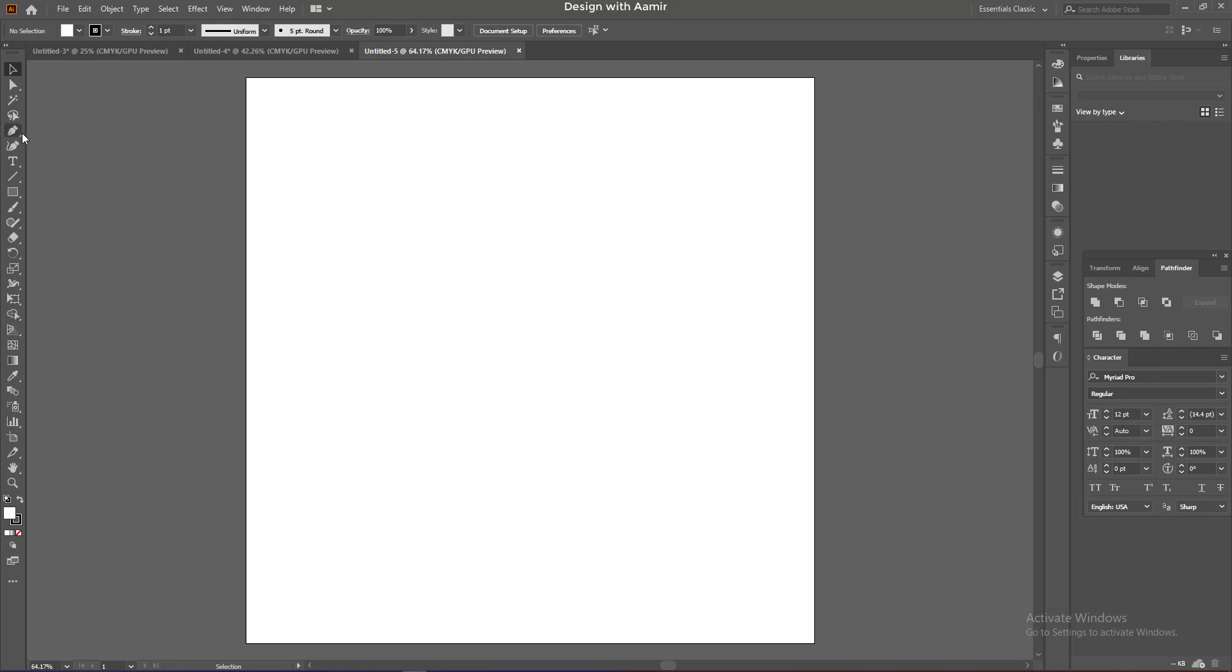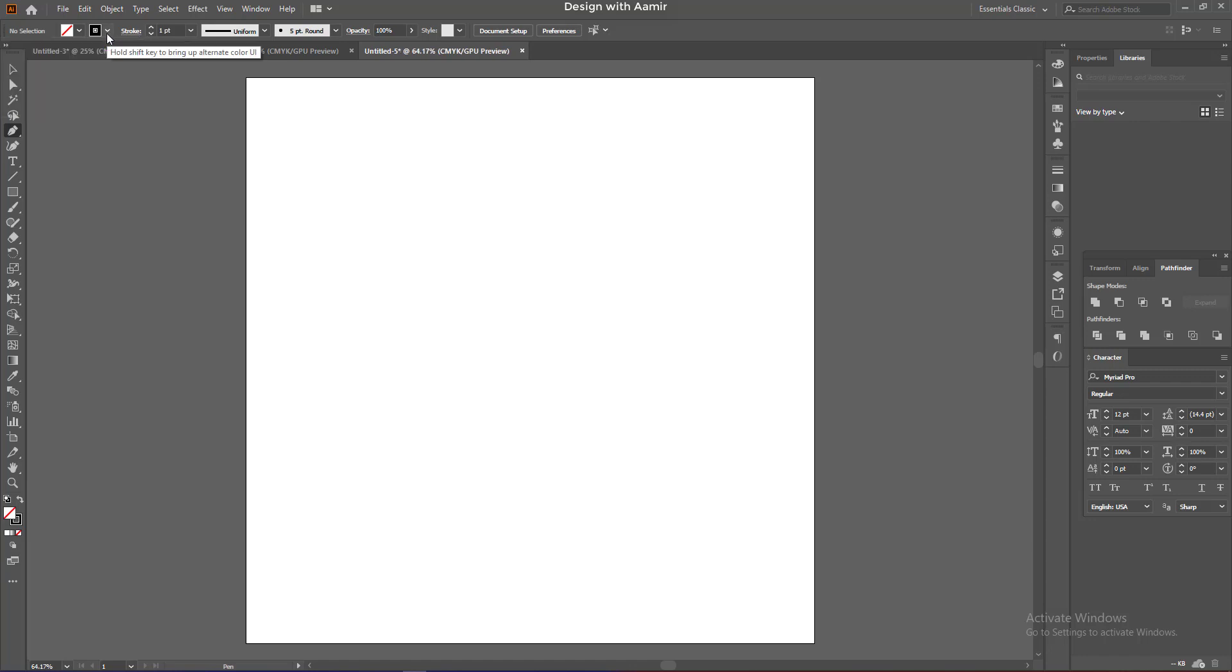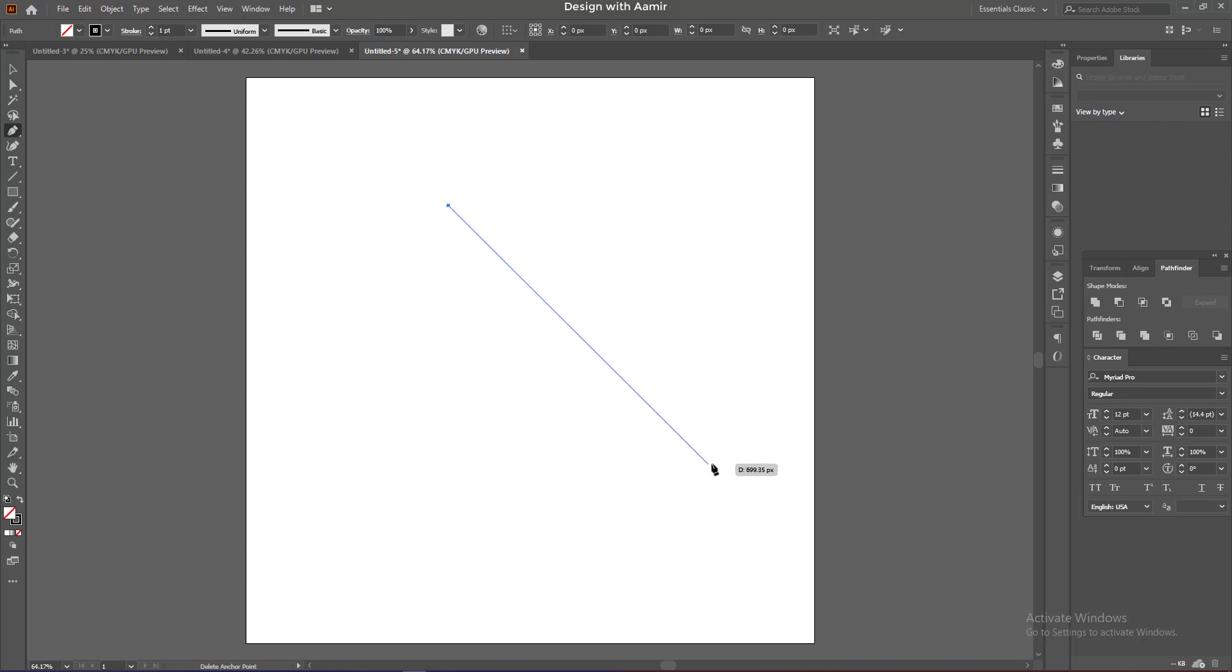This is our canvas. Select pen tool and turn off its fill color and add stroke. Click while holding shift and draw a line.